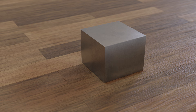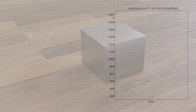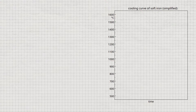But before we turn to the iron-carbon alloy system, let us first look at the solidification of pure iron. The cooling curve of soft iron shows several sections where the temperature remains constant, within each of which different processes take place in the microstructure. In the following, we look at a simplified cooling curve of pure iron, showing only the microstructural changes relevant to material science.